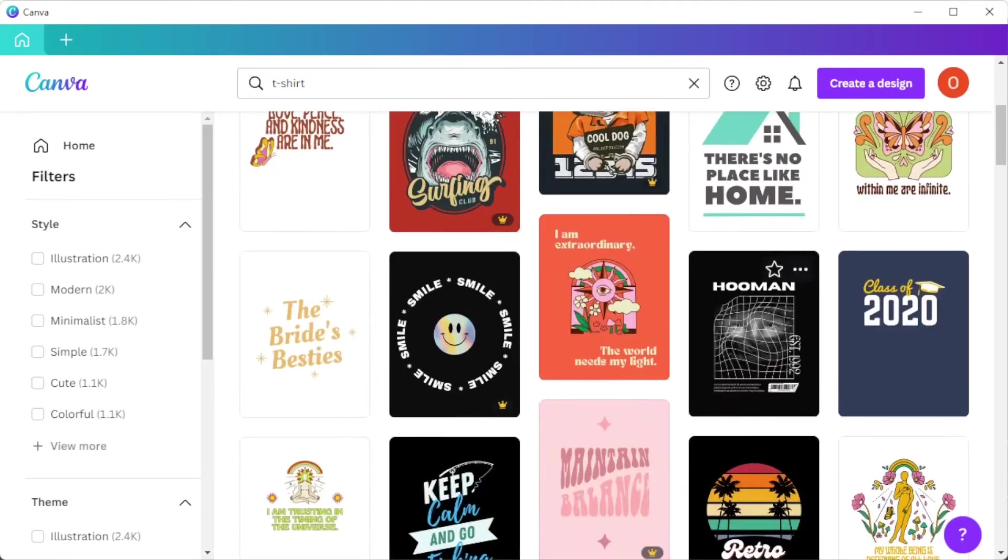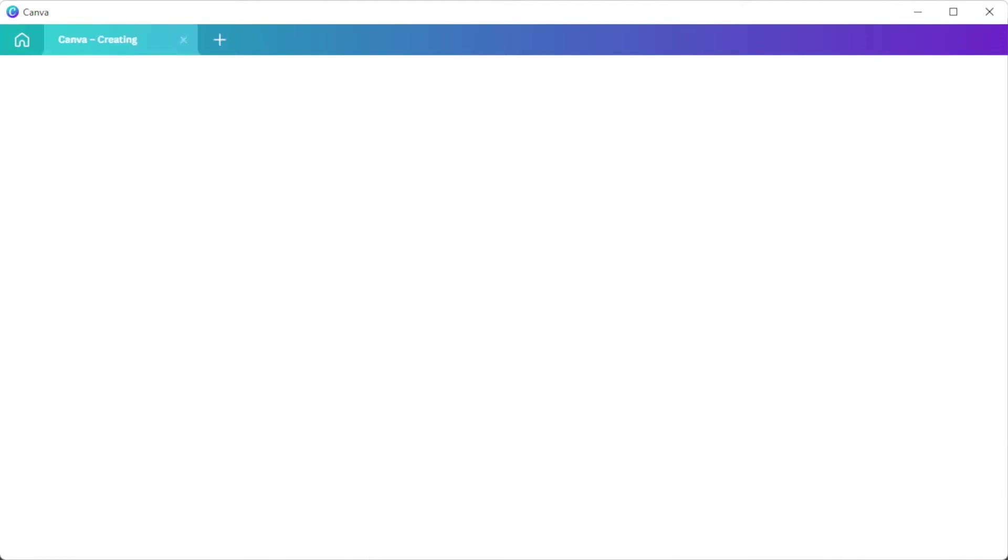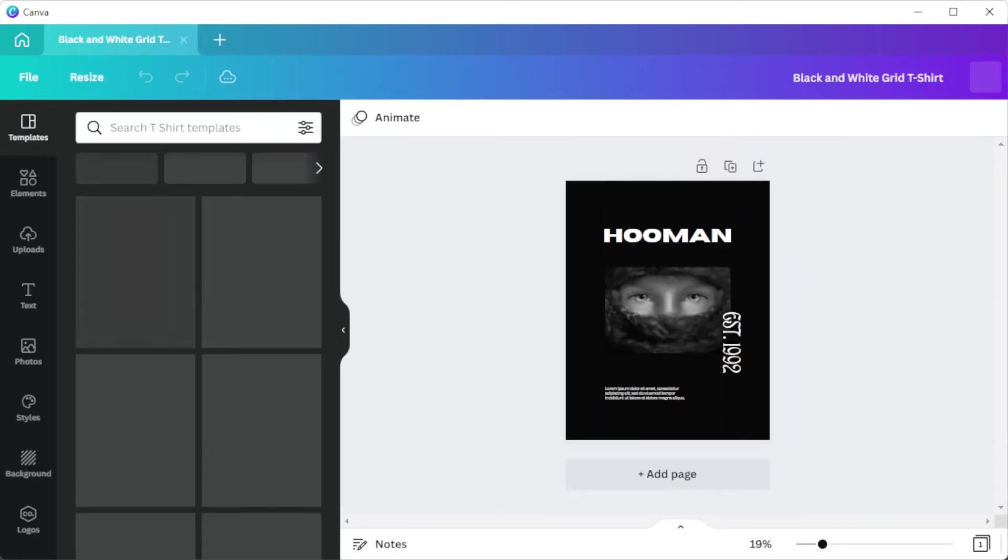But once you've found the right design that you like, you can now open it and customize it.